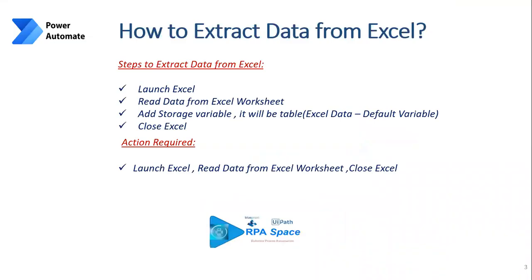Today we are going to see how to extract data from Excel using Power Automate. If you are wondering how the same thing can happen in UiPath and Blue Prism, I have separate videos launched previously. You can check out our videos from the channel - I can give the cards and paste the links in the descriptions as well.